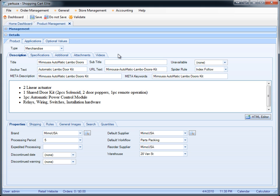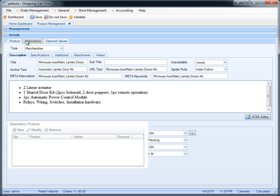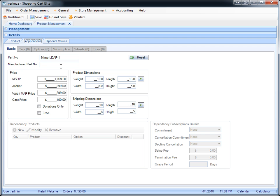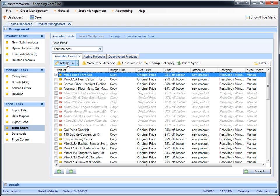That content will not be synchronized. The only thing that will be synchronized is the applications — the part number, the price, if there's any car applications, and so on. In other words, if you attach a product from data sharing into the product that's already on your website, it's not going to delete your content. All it's going to do is delete your applications from that product and synchronize it with the new applications provided by this data provider.